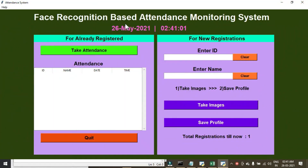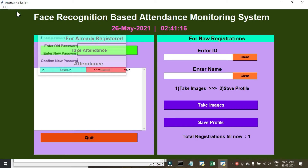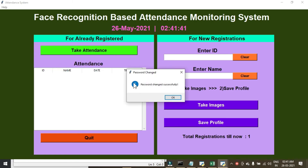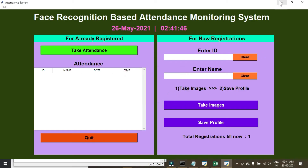Now many of you commented asking how to change the password, so I'm showing that too. Click on Help, then click on Change Password. Type your old password, which is 'smagix' — s, m, a, g, i, x. Then enter your new password, enter it again to confirm, and click Save. You can see 'Password changed successfully.' That's how you change the password.